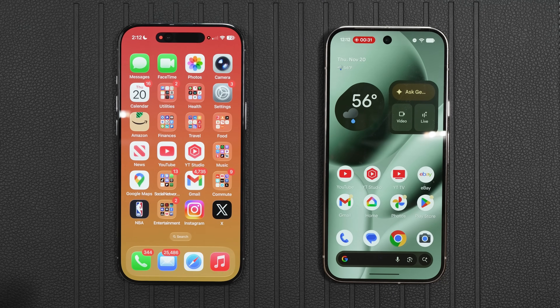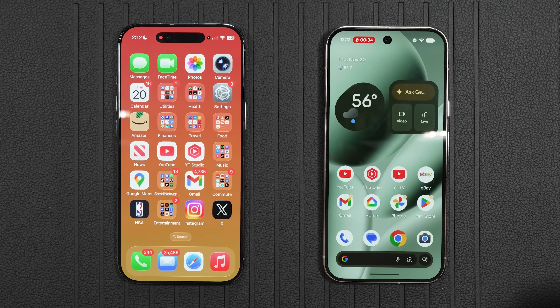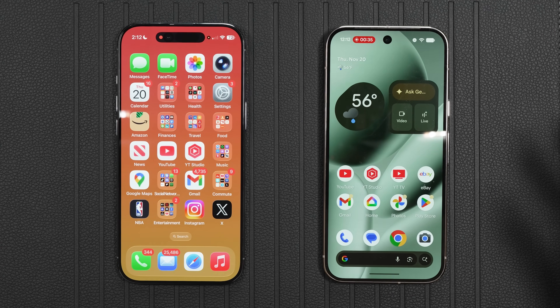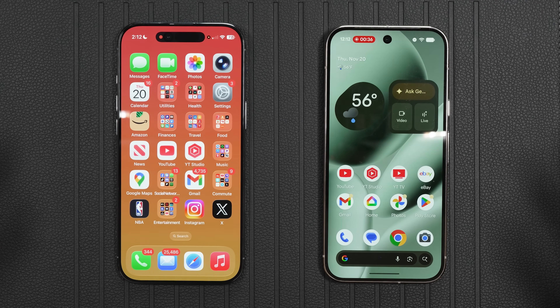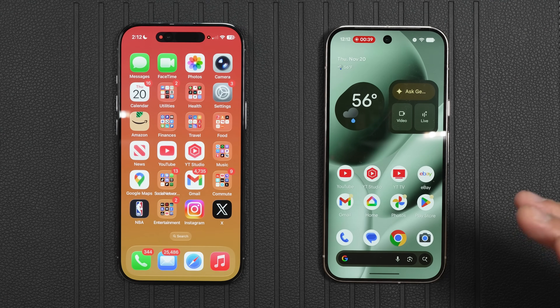All right everybody, so we have a Google Pixel 10 Pro on my right side and an iPhone Air on the left. Let's show how we can Quick Share from an Android phone to an iPhone.